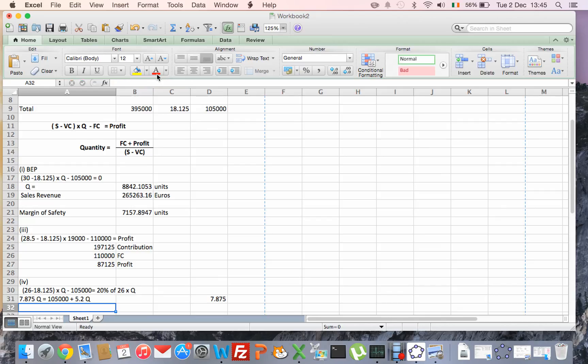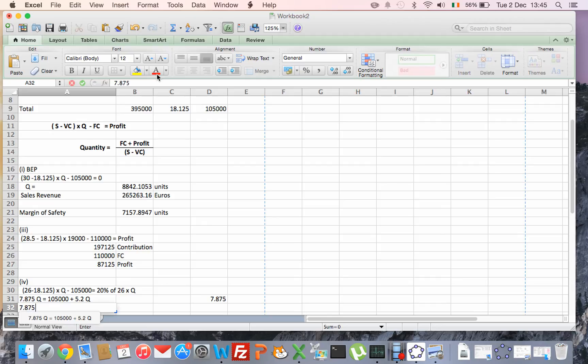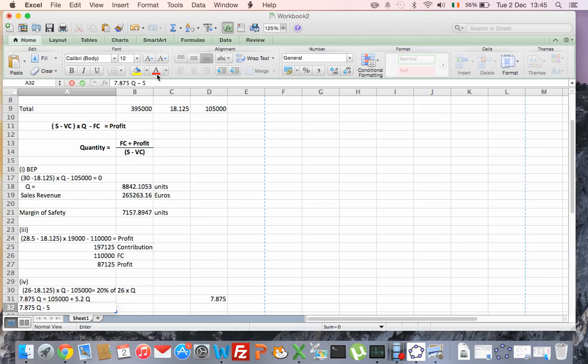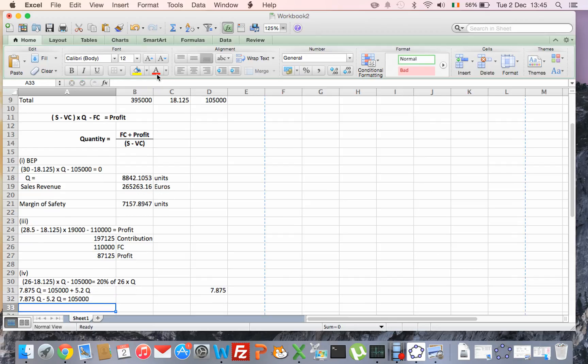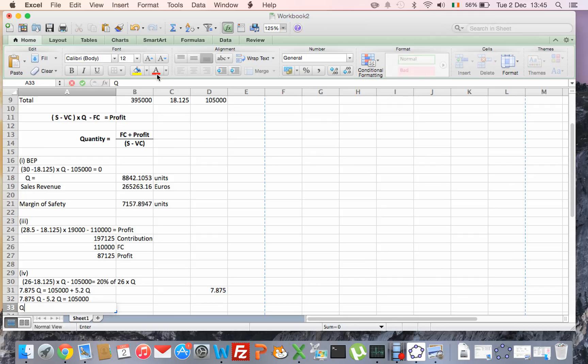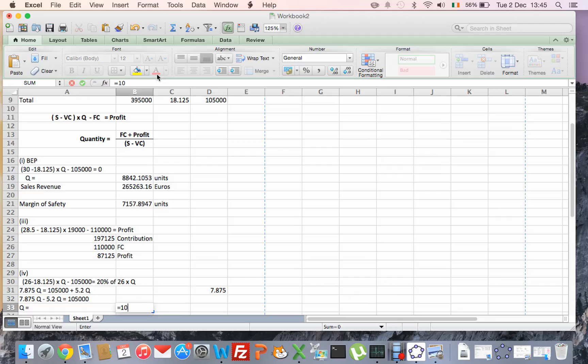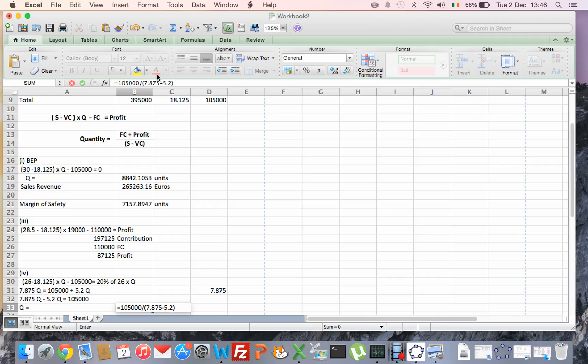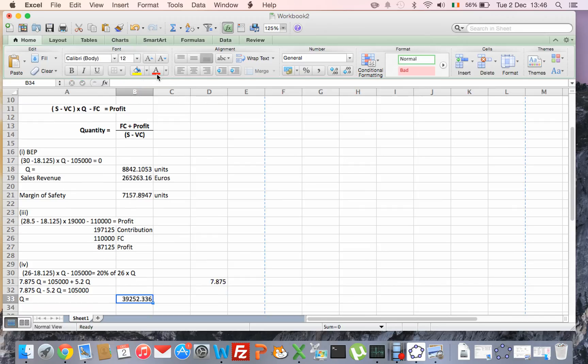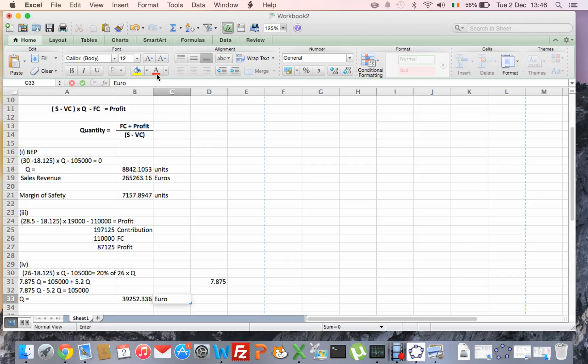Now if I bring my €105,000 over to the other side, equals €105,000 plus, now, 20% of €26 is €5.20. Okay, multiply by Q. So put all the Q's on one side and everything else on the other side, so I'll end up with 7.875Q minus, because this €5.20 was on the other side, there's a plus, so minus 5.2Q equals €105,000. Okay, so that means Q equals, now, it's €105,000 divided by, and it's 7.875 minus 5.2. So that's 39,252 units, and that's profit, so that means the answer is in euros. So we'll just label our answer.